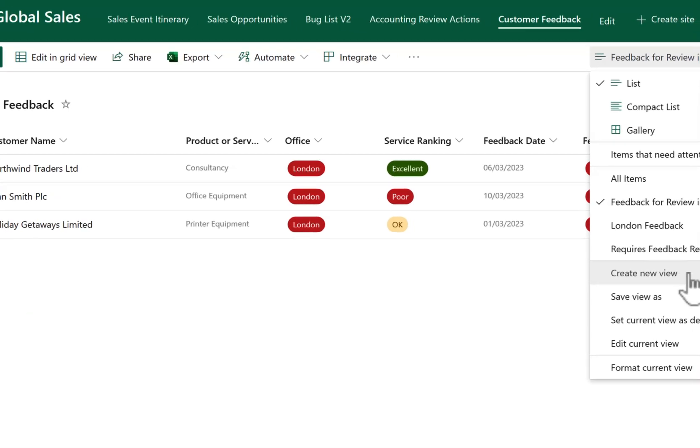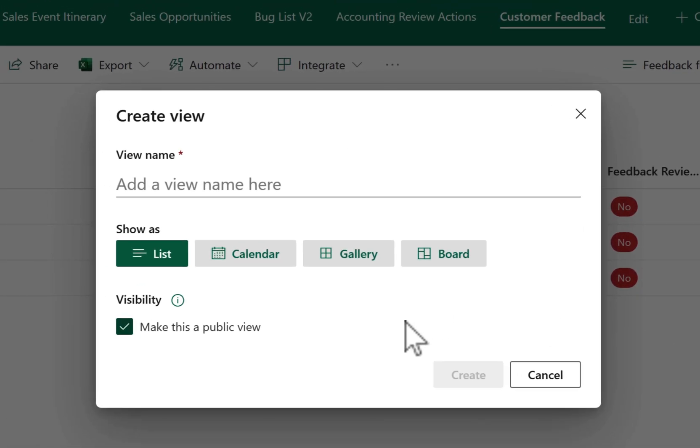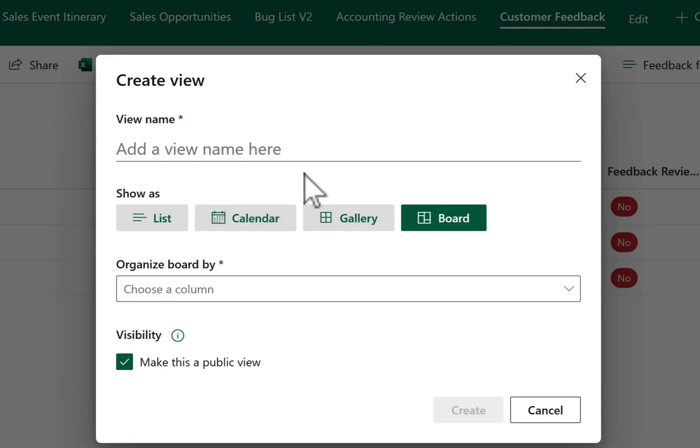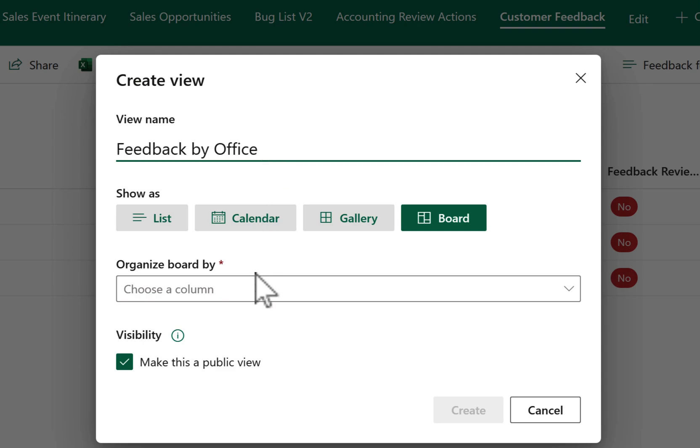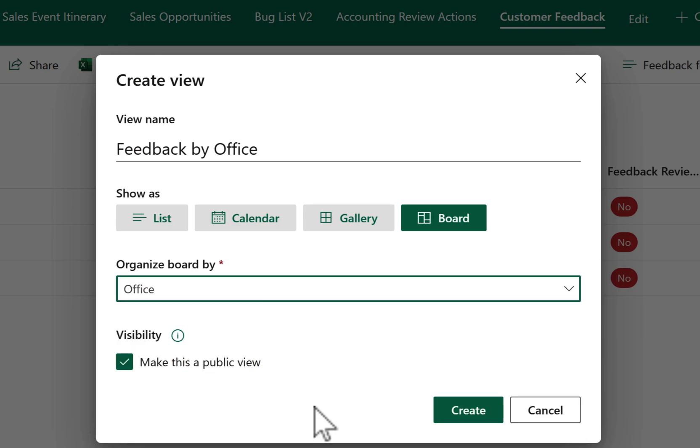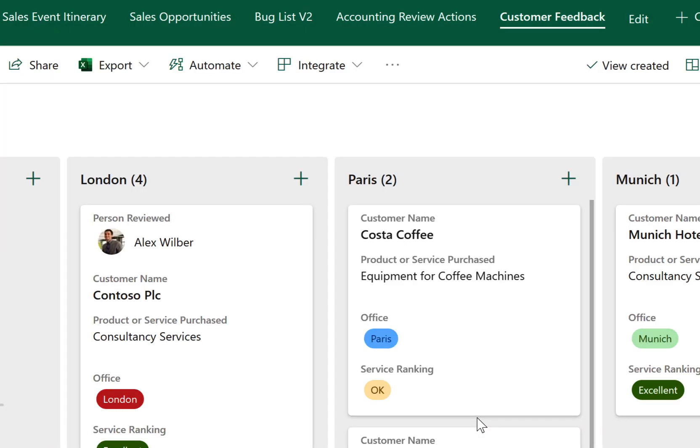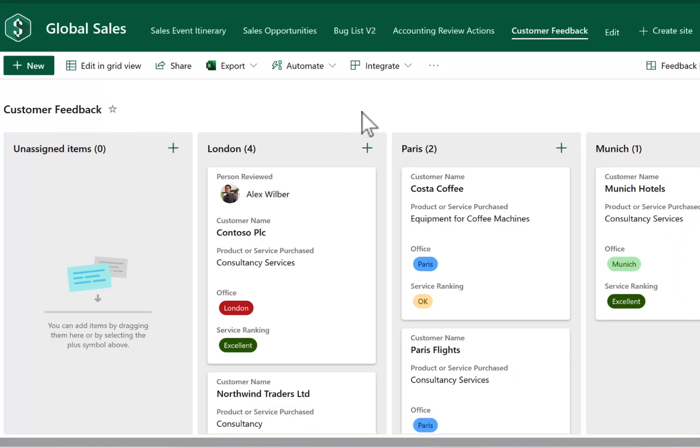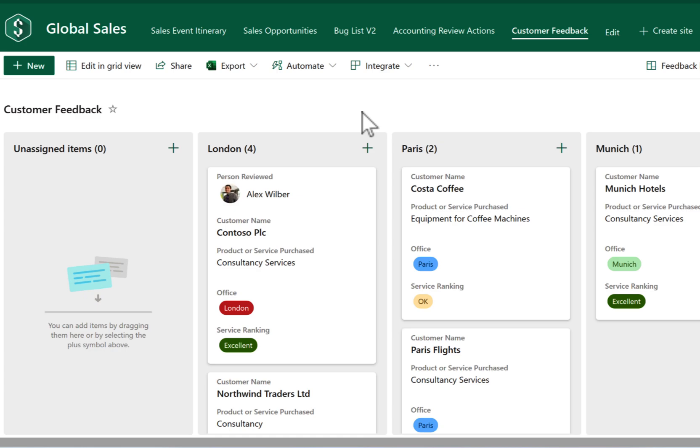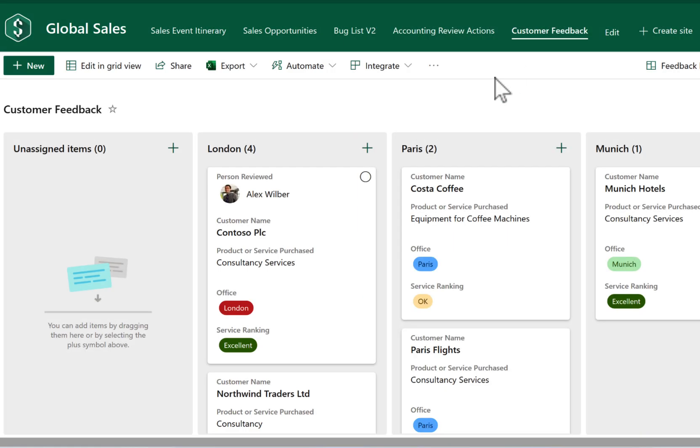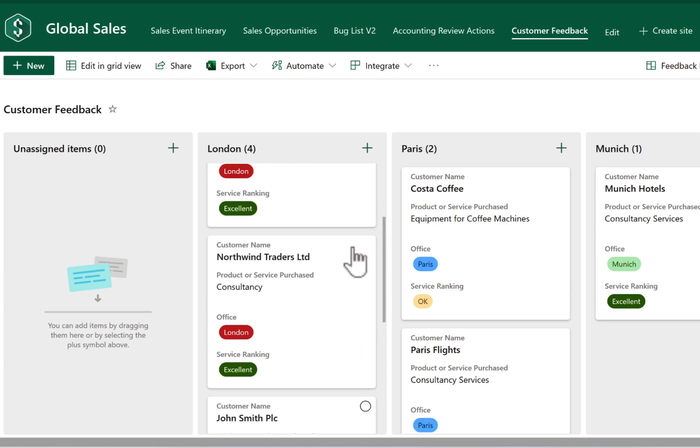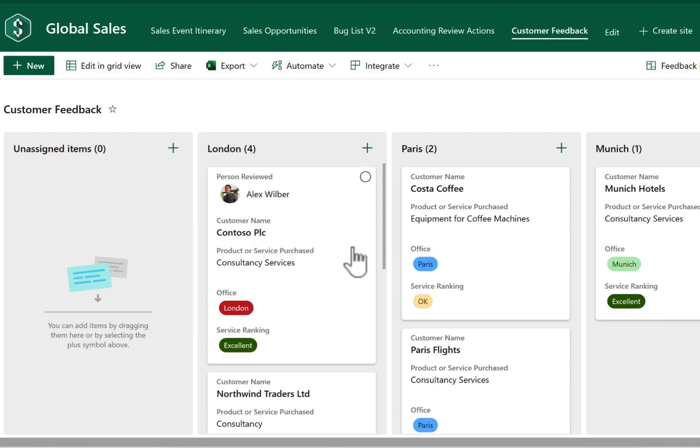But it doesn't end there in how we can also slice and dice data. We can also create a new view. And within that, we can also select an option here for a board view. That means that our data is much more visual in how my colleagues and me can see the data. I'm going to call it Feedback by Office and organize this new board view by the office name and then select the button to create this new view. And it's also made public so everyone else can see it in the team. And there we go. In our board view, rather than that kind of view of our old data being very much Excel-driven, we now see a very visual board view. They're all grouped by the office name and we can simply click into each of these items inside of each office in a very visual way.